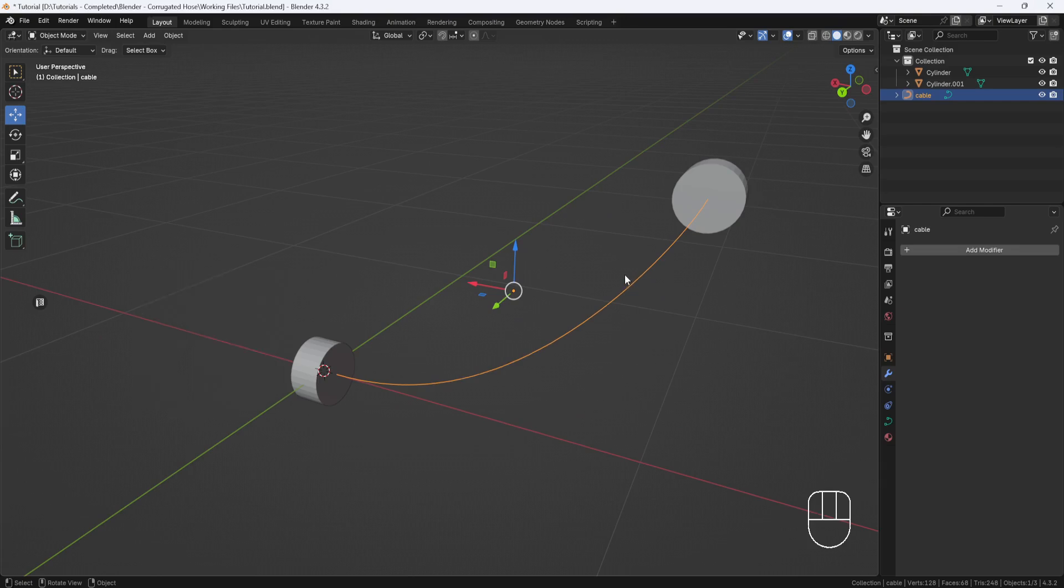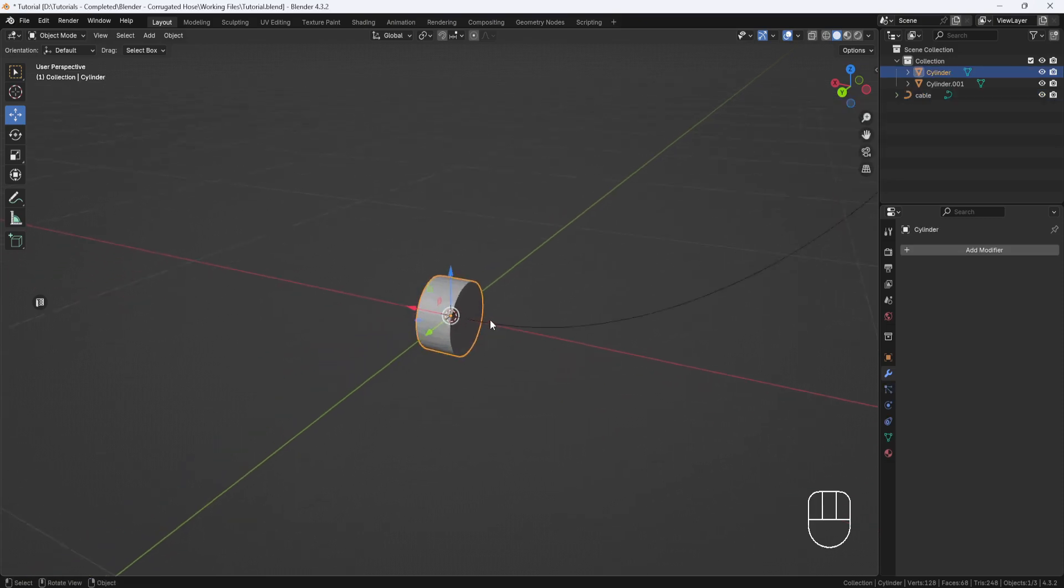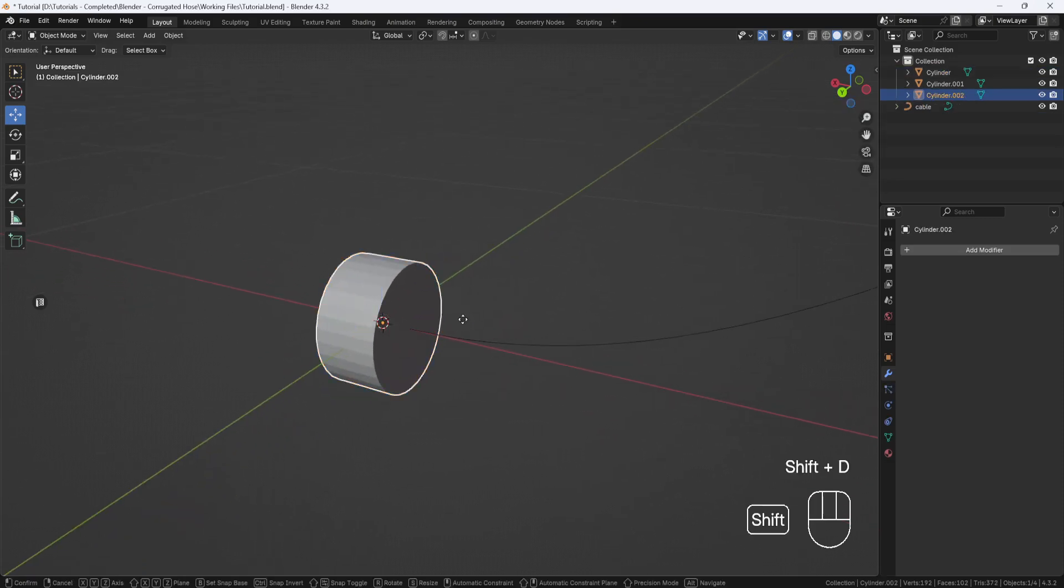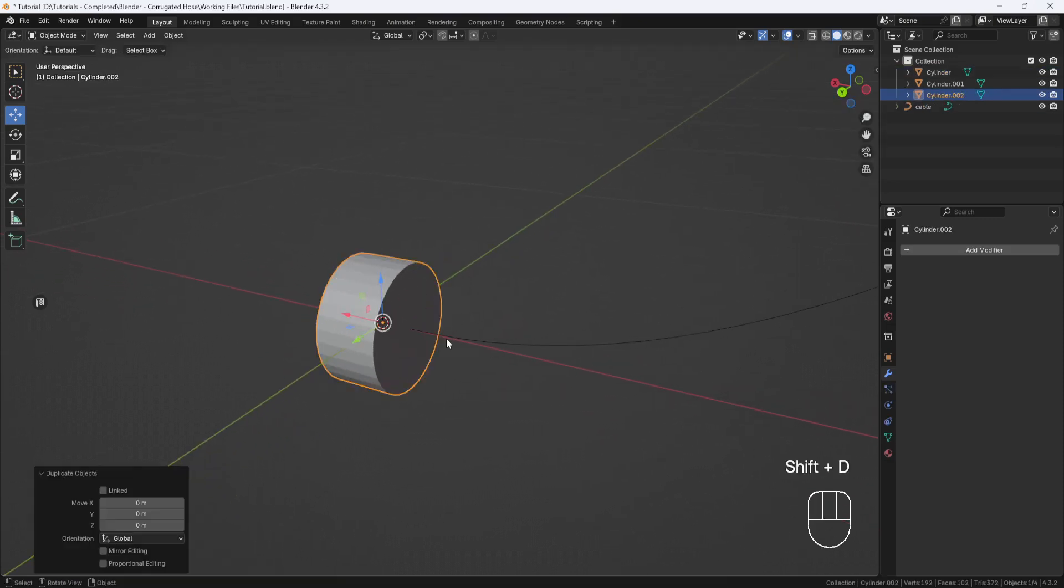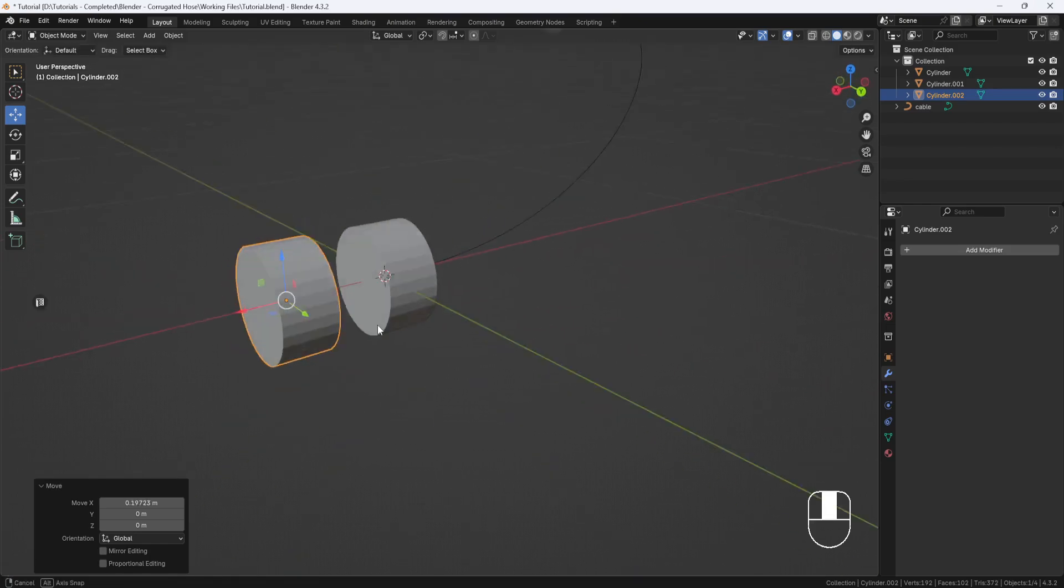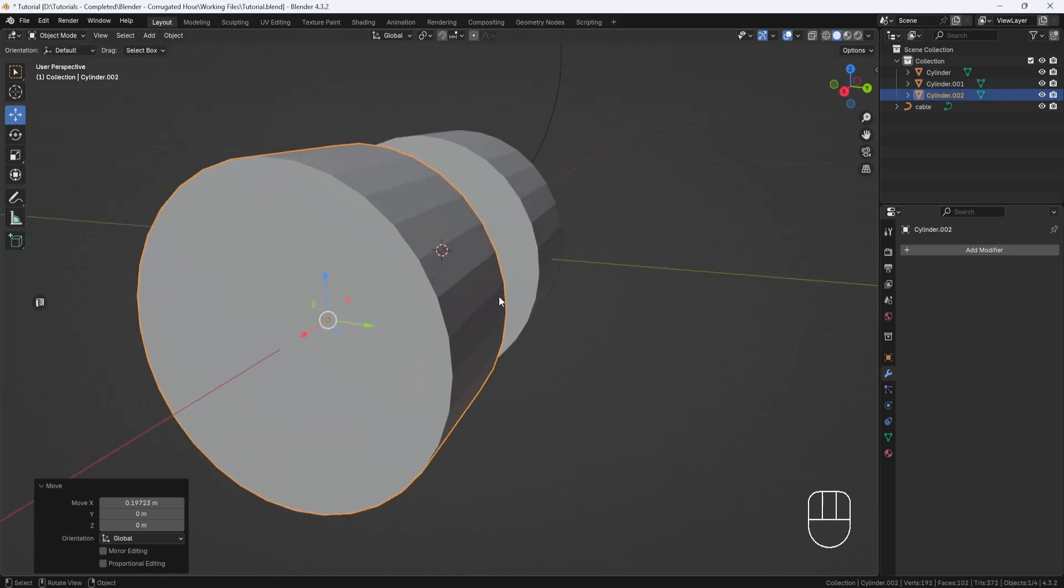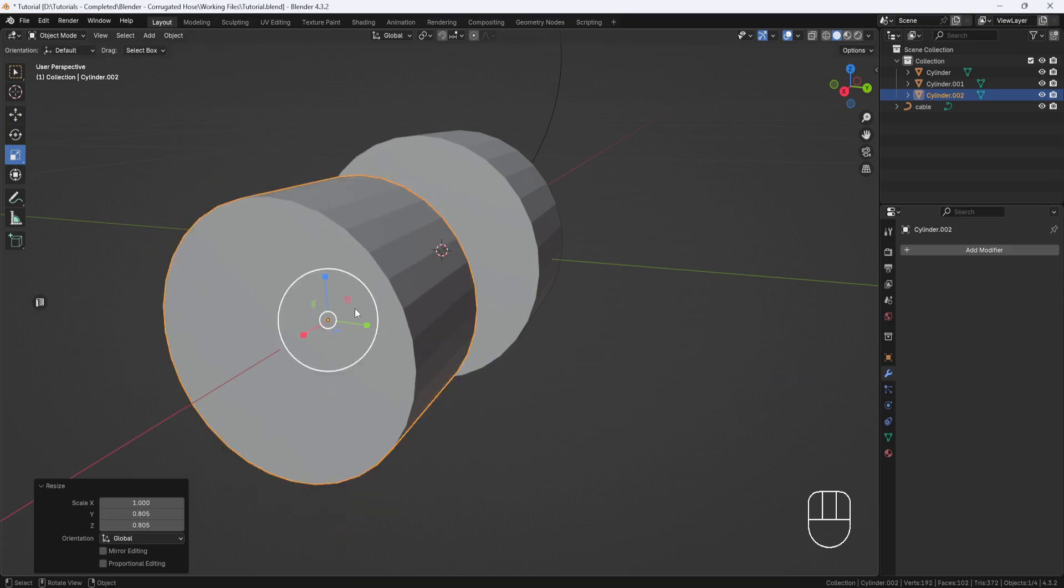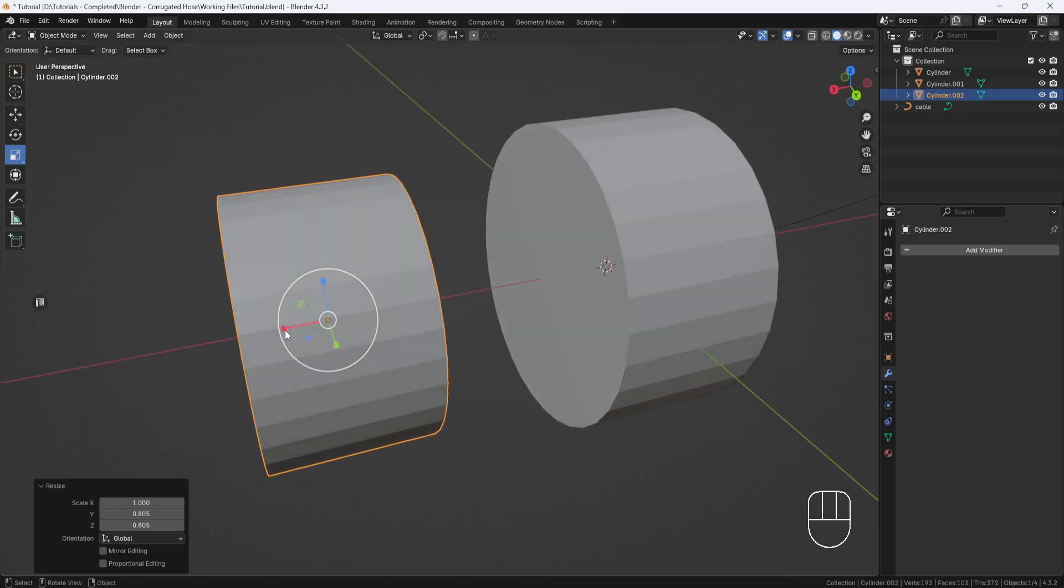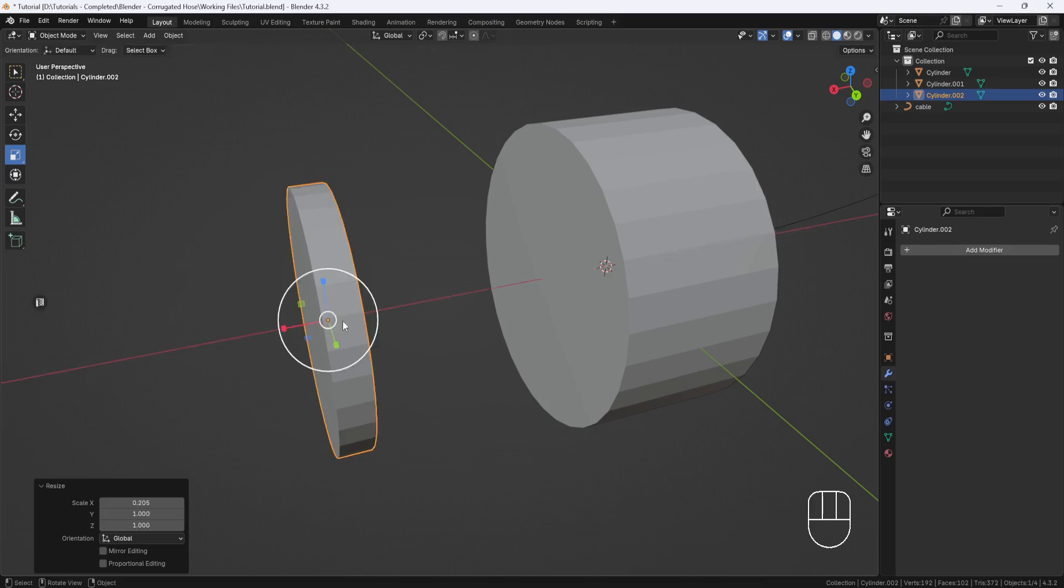Now I need to create a section of the hose. So I'll select the cylinder and then hit Shift-D to duplicate it, and drag it over here. I'll scale it down a little so it's a little bit smaller than the original cylinder, and then I'll scale in this direction to make it more narrow.